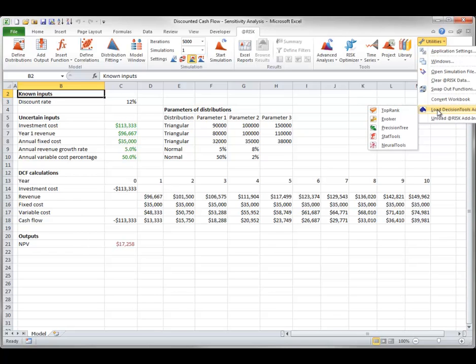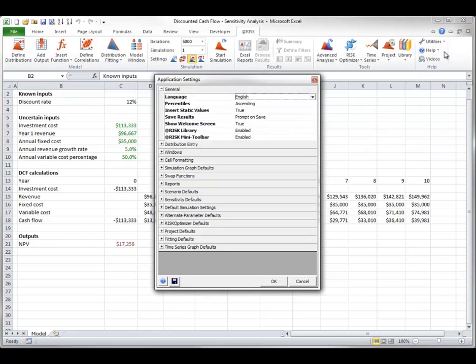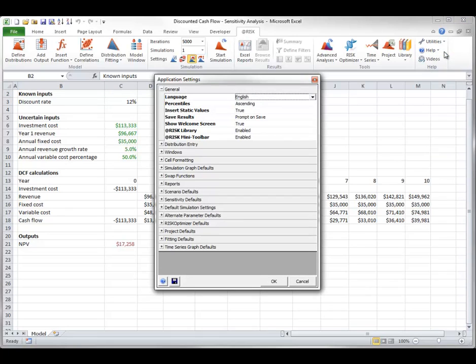It also allows you to change application settings. Each of these settings is for the At-Risk application as a whole, not for the particular simulation model you are working on. These settings remain in effect on your PC indefinitely until you decide to change them again.